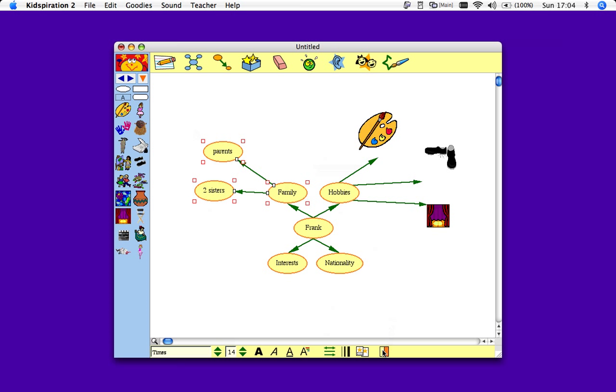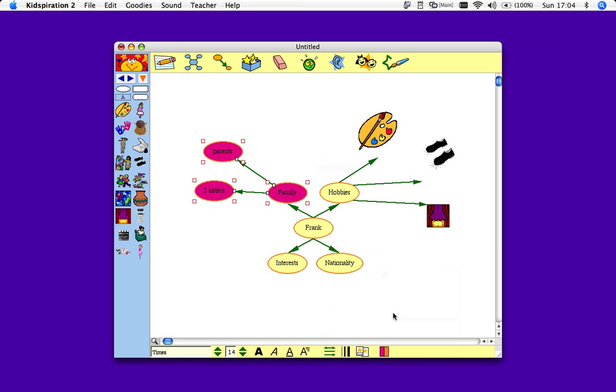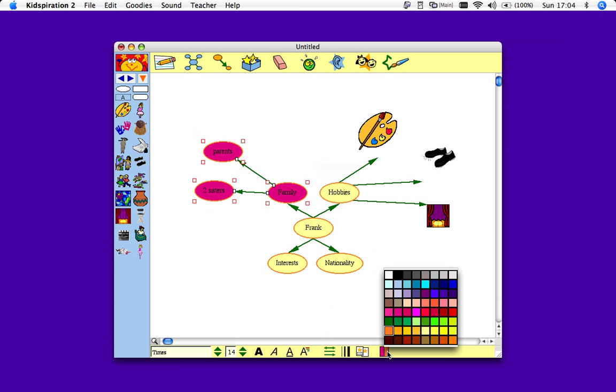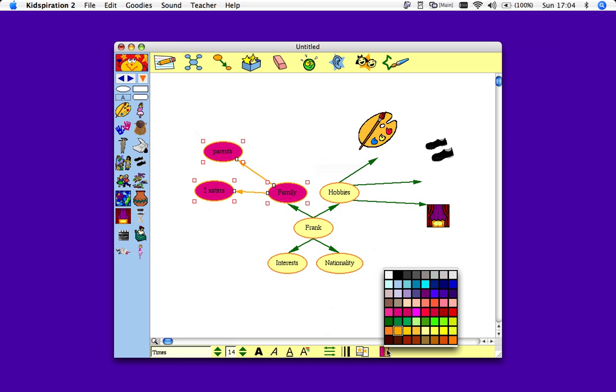So I'll just go down to here. You see I have a fill color, as well as a line color. I'll just make them the same.